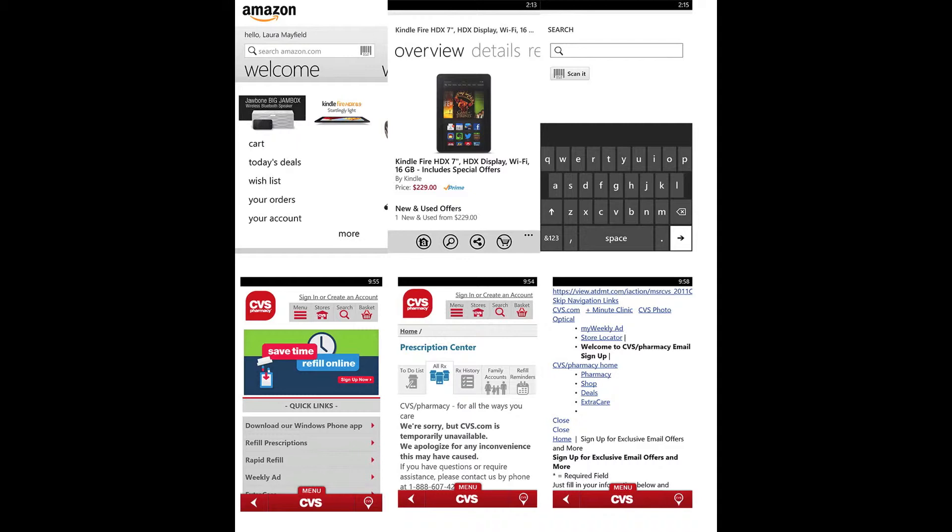For instance, once I have set up my account information, it automatically logs me in when the application is launched, saving a lot of time.